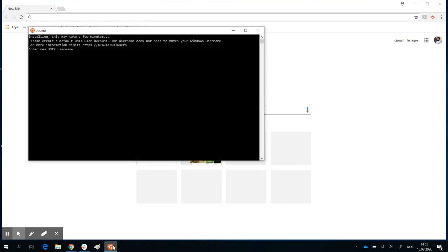As soon as you open it, it may take a few minutes to install certain features the first time. When it's ready, you will be asked to enter a Unix username. I'm going to enter my name as my Unix username, and look at the message on the second line.